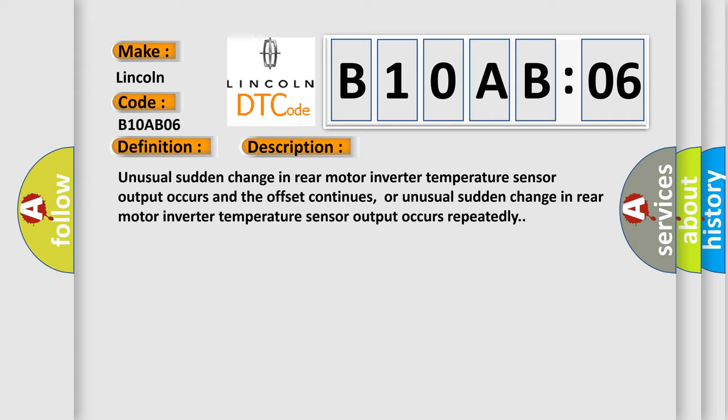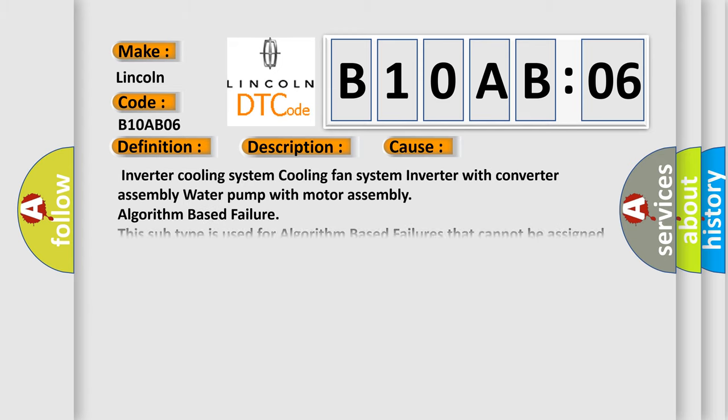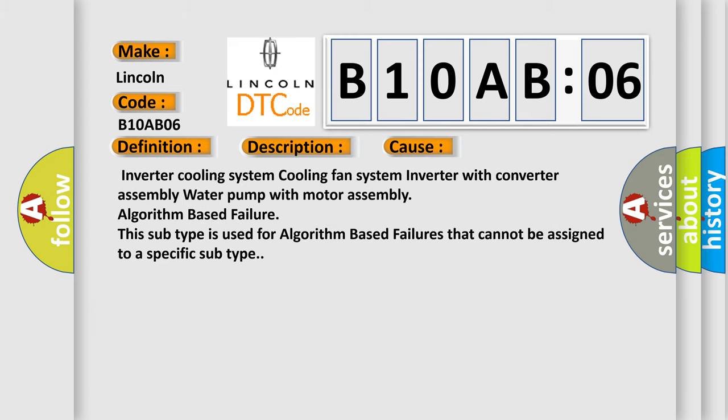This diagnostic error occurs most often in these cases: Inverter cooling system, cooling fan system, inverter with converter assembly, water pump with motor assembly, algorithm based failure. This subtype is used for algorithm based failures that cannot be assigned to a specific subtype.